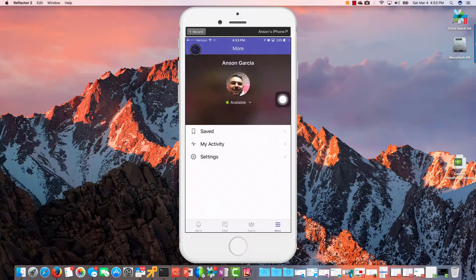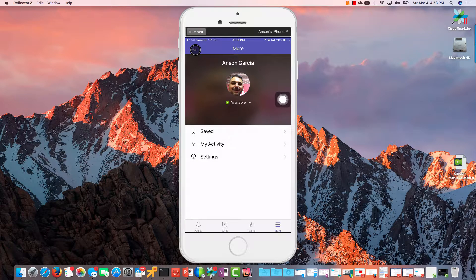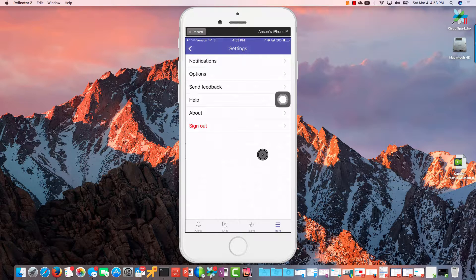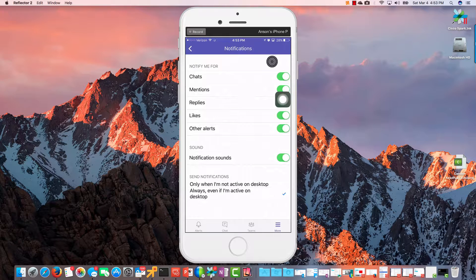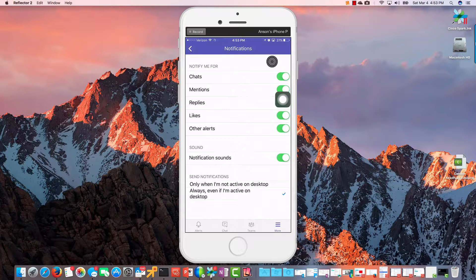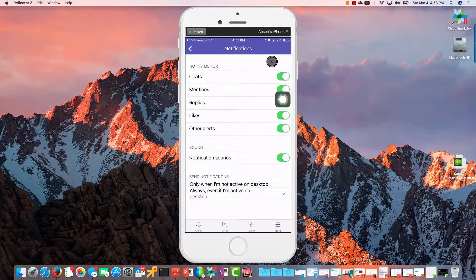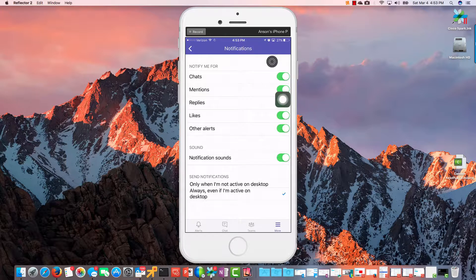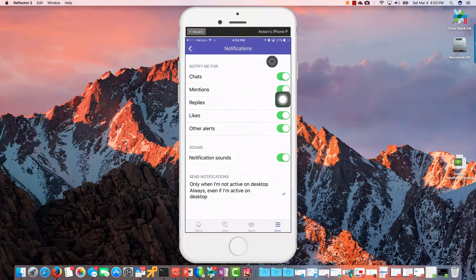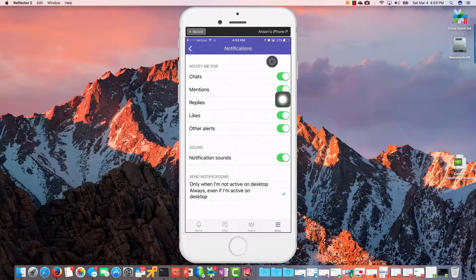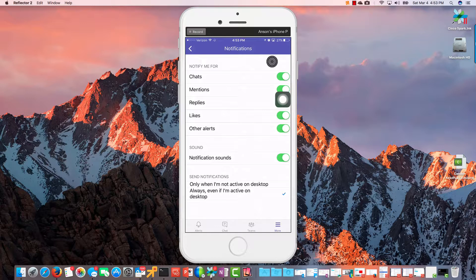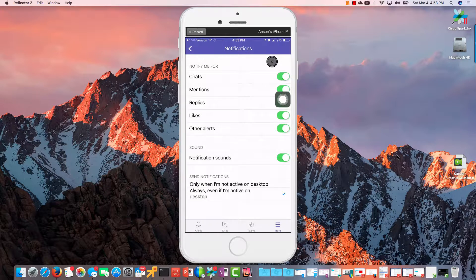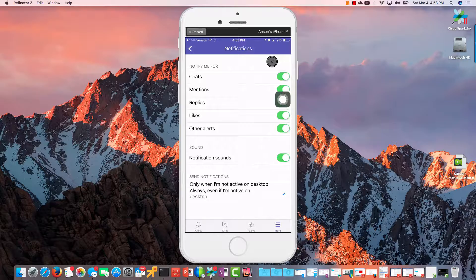So this is activity that includes me, what I've done, the things that I have sent and things like that. And then I have Settings. Under Settings, probably the most important one is Notifications. So notifications for chats, mentions, replies, likes, other alerts.